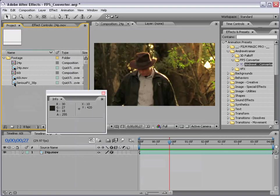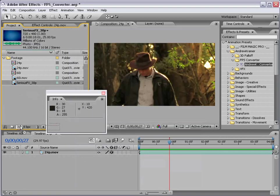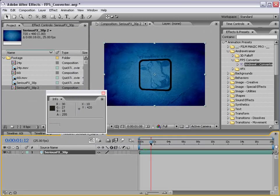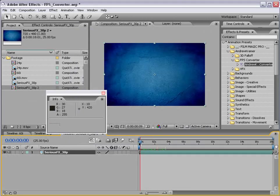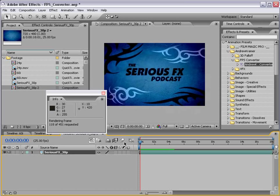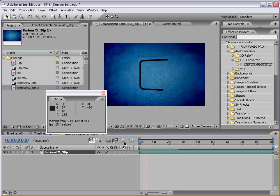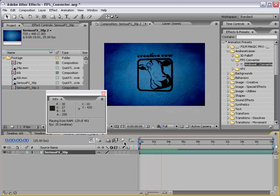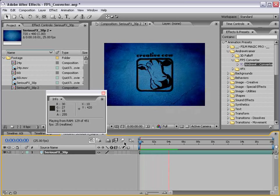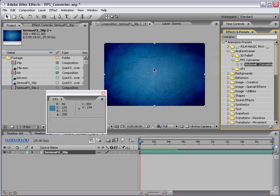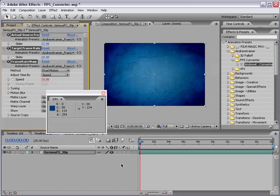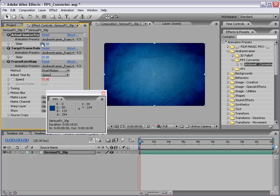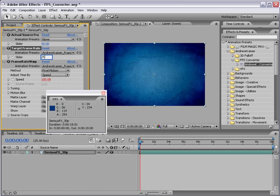And then I'm going to drag it into the make new comp. And right now it's not going to be playing back correctly. But that's OK. So it's a little bit slow. Not quite what I would like. So what we're going to do is take the frame rate converter, drag it into our footage. And in this case our actual source is 30 frames per second. And our target frame rate is 25.